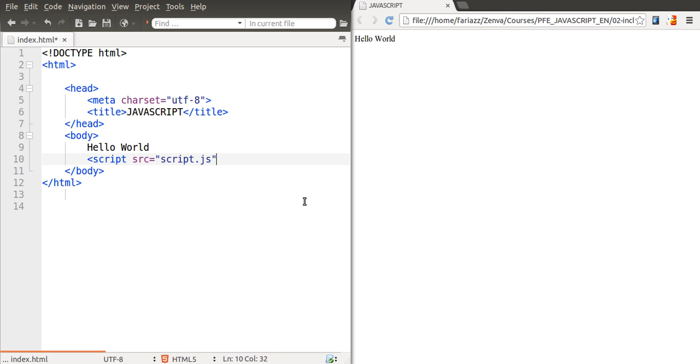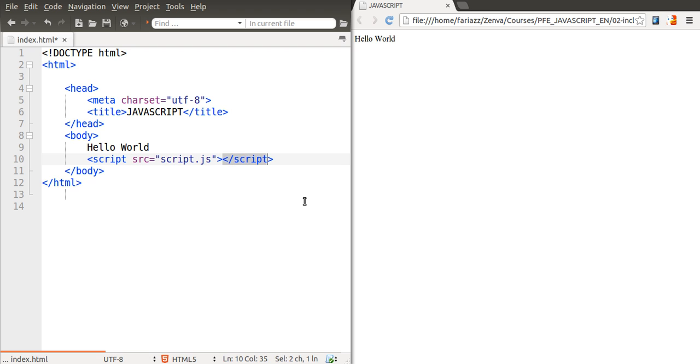It's important here to close this tag and to close it in this way. If you just close it like that it's not going to work, it needs to be closed like this.